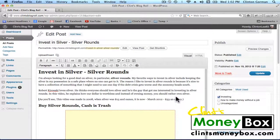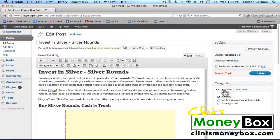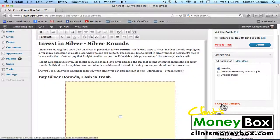Next, go ahead and put this post into a category. Over on the right you'll see the Categories section. Make sure you create a category that is a generic term related to the target keyword on this post. For example, 'Investing' is a broad term I can add more posts to later, and it's closely related to Silver Rounds. If you want to add a category, just click the Add New Category button below the box and create a new category that way.